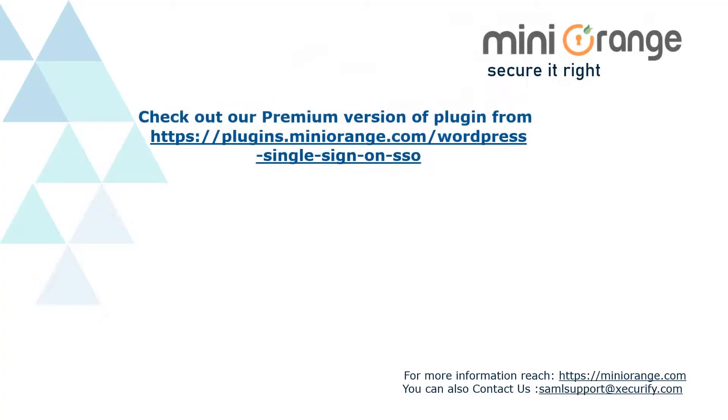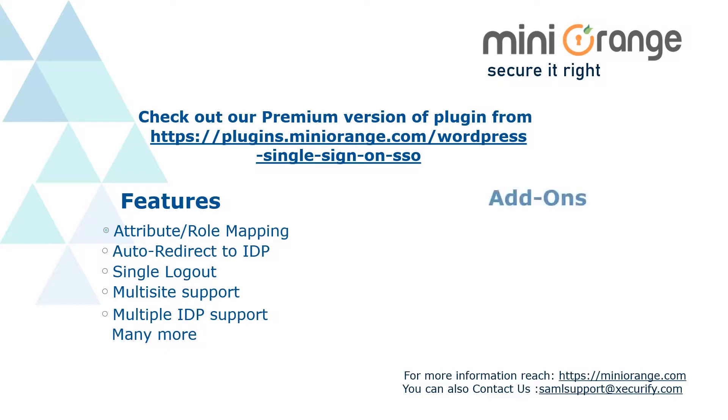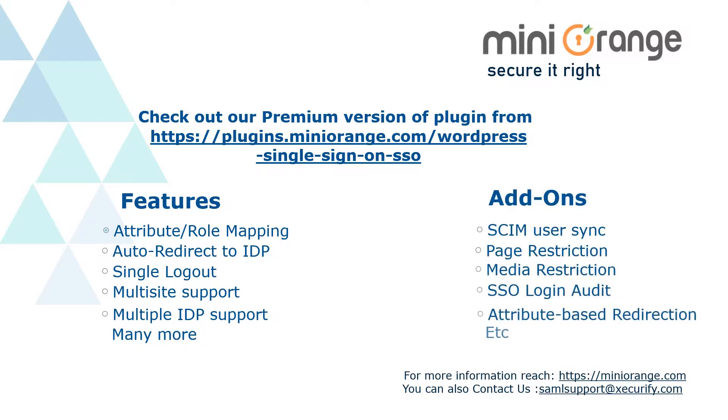Check out our premium version of the plugin which includes features like attribute mapping, role mapping and many more. It also supports add-ons like SCIM user sync, page restriction, etc.